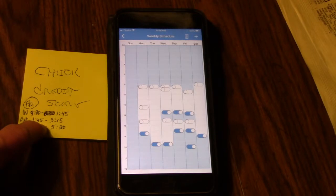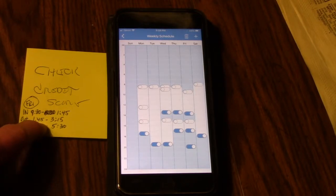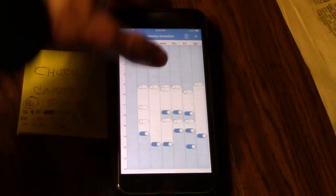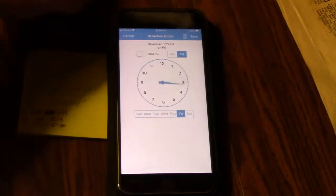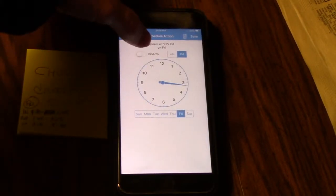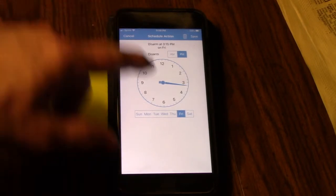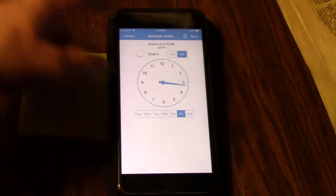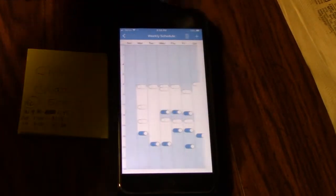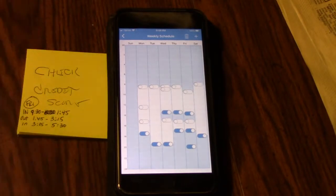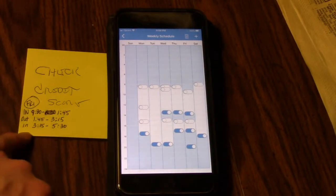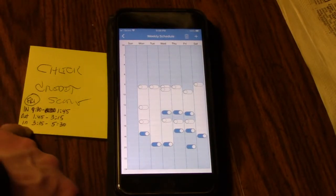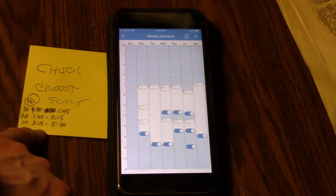Now I want to have that be on until 3:15, so I'm going to go to this one which is off. So I'm going to disarm it at 3:15 - and actually that is 3:15 already, so save that. And then she's going to be in the studio from 3:15 until 5:30.